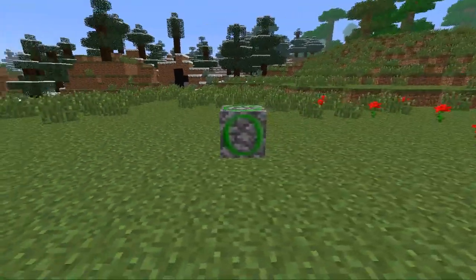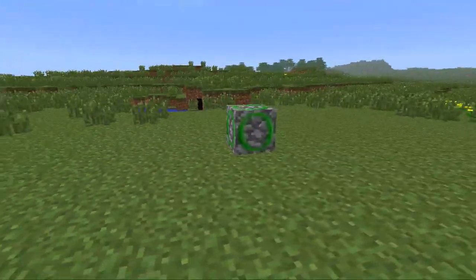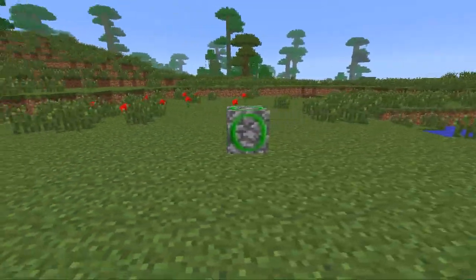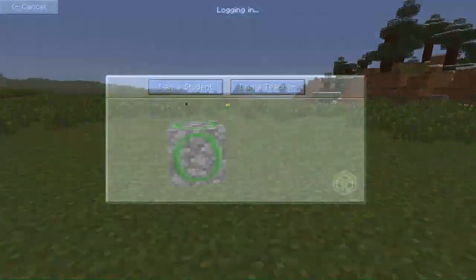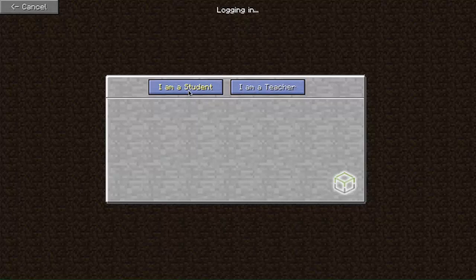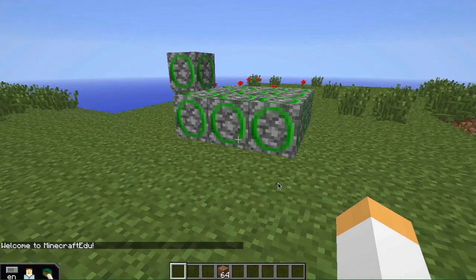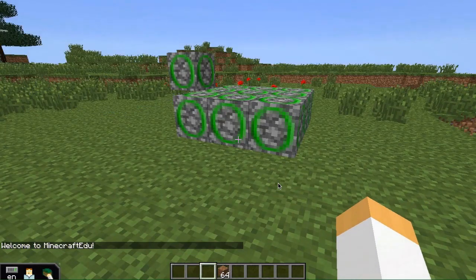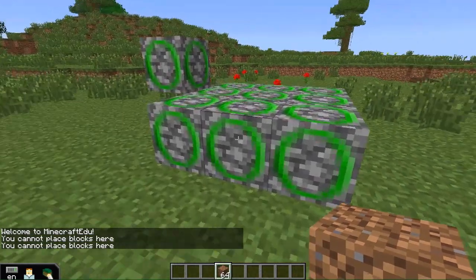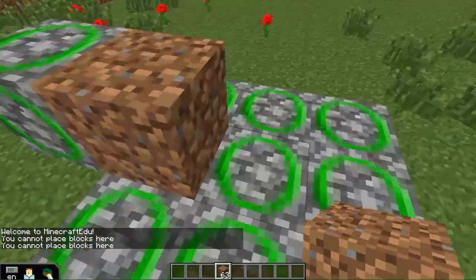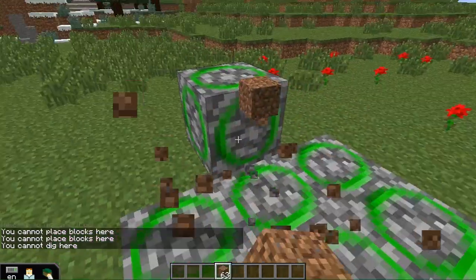Even if student building is turned off, a Build Allow Block will allow students to place or destroy blocks anywhere above it. Here is what happens when a student tries to build when world setting is set to student building turned off, but you'll note he is able to build on top of the Build Allow Blocks.